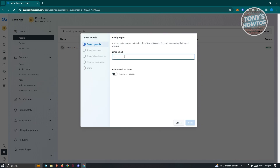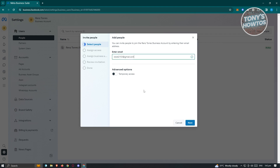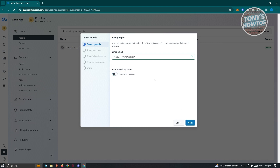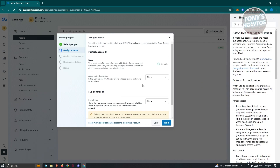Once you've done that, enter their email address. You also have the option to invite them temporarily — if you only want them to access the account within a specific time range, you can specify that here. If you choose prior access, you can remove their business access on a specific date. Otherwise, just enter the email address and they'll have access indefinitely. Then click Next.